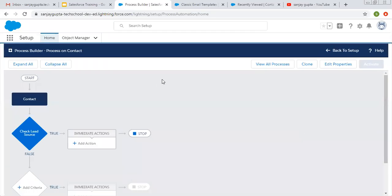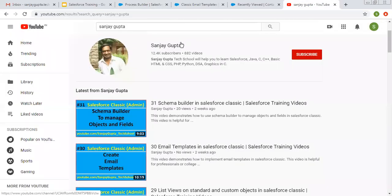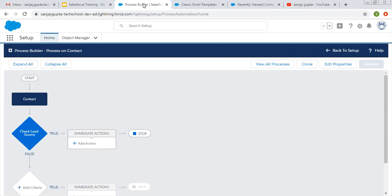Hello friends, I am Sanjay Gupta. I welcome you on Sanjay Gupta Tech School. In this video, I am going to demonstrate how you can send email alerts through processes using Process Builder in Salesforce. If you want to follow Salesforce training videos, you can search my name Sanjay Gupta on YouTube and follow my YouTube channel.